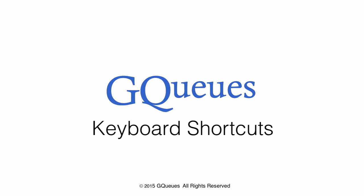Welcome to GQueues, the leading Google Integrated Task Manager for people and teams. Today, we're going to cover GQueues keyboard shortcuts.